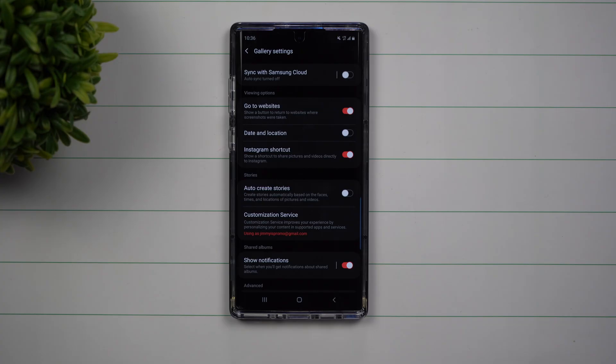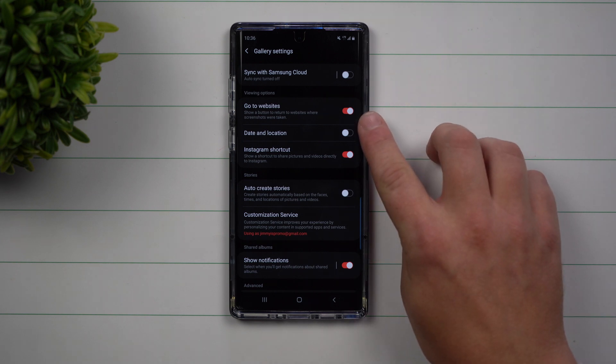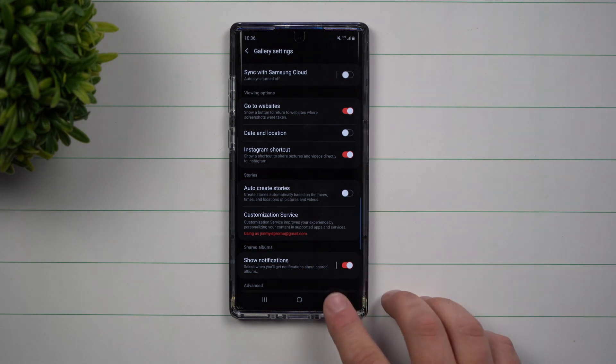Hey everybody, welcome back to Samsung in a Minute, the channel that trains you on your Samsung Galaxy devices in two minutes or less. Today we're going to talk about this feature called GoToWebsites.